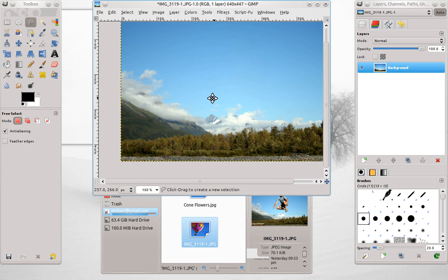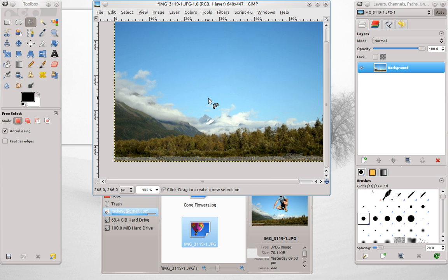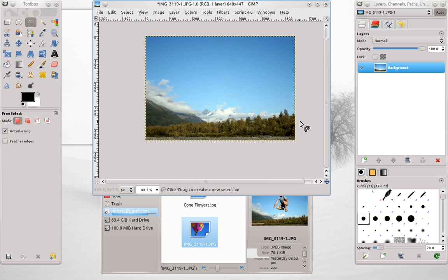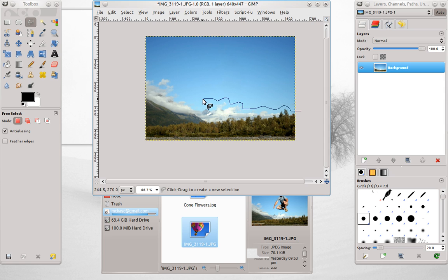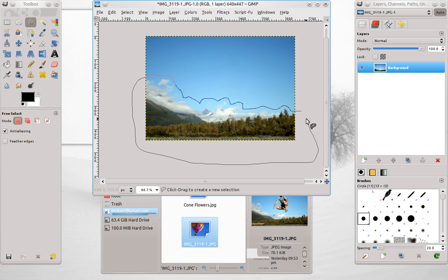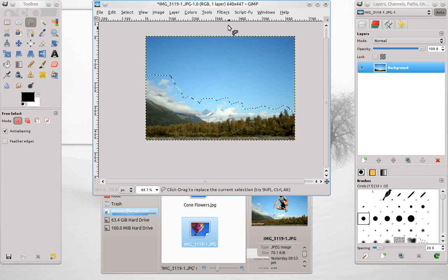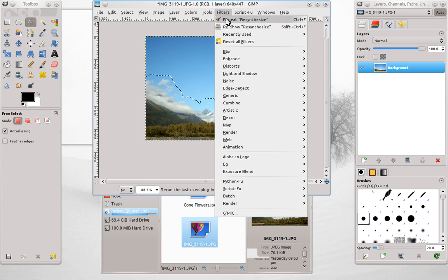All right. Now I'll show you one other thing. I'll select everything here but the sky to illustrate this next part of Resynthesizer.